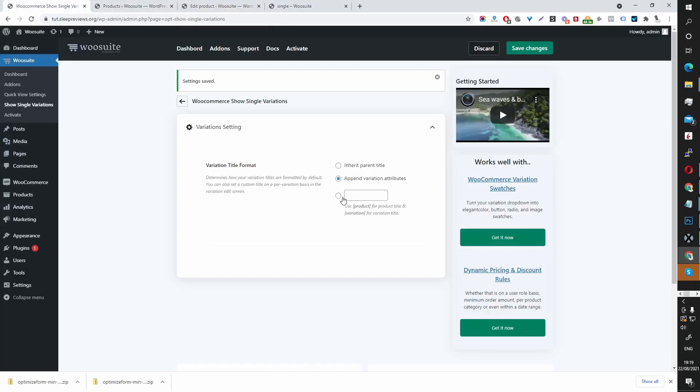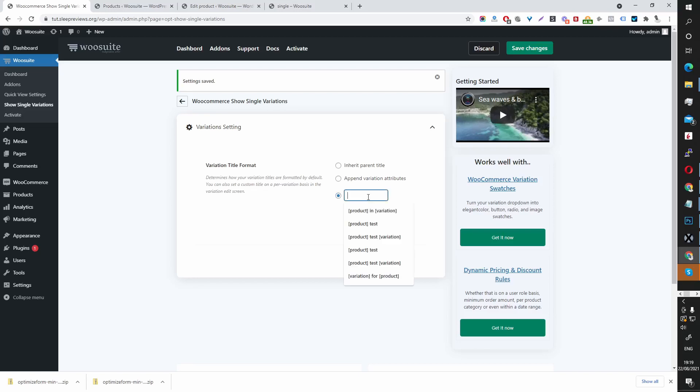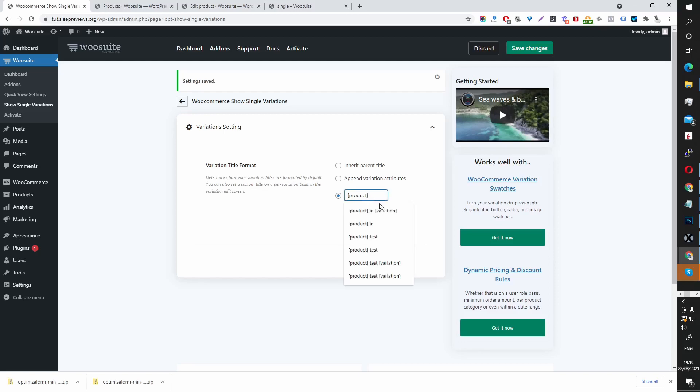If we go back to the global settings here we want to select this custom title. It says we need to use product for the product name. So let's copy the shortcode here, it's just brackets product and then we've also got this other shortcode here which says a variation which is basically the variation attribute.